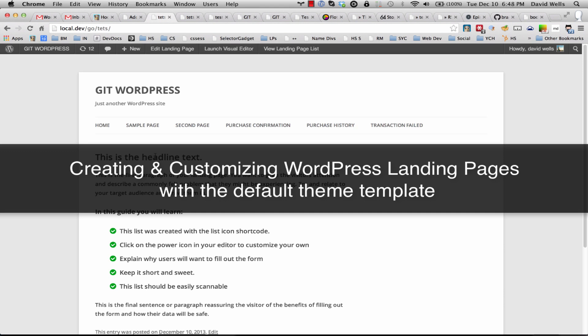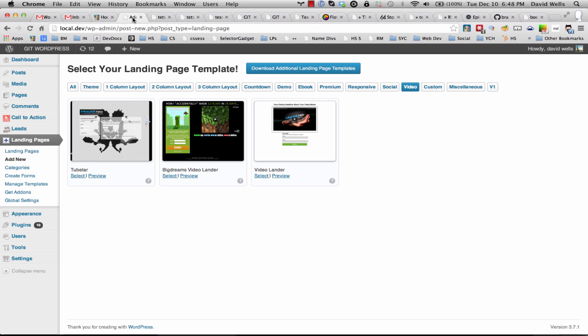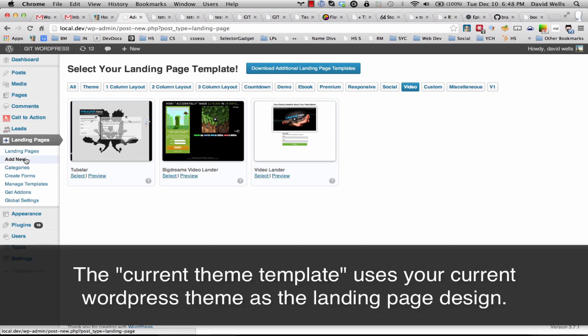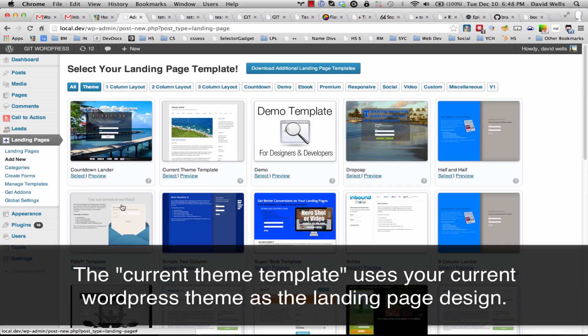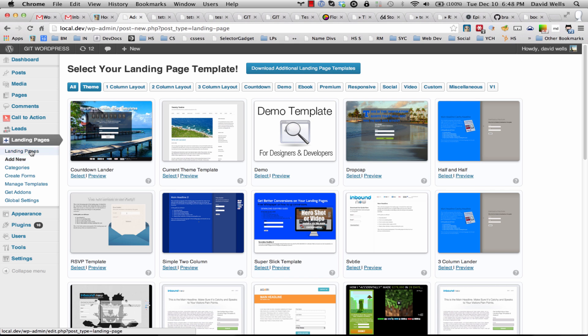Hey everybody, this is David Wells and I'm going to show you how to create a landing page inside WordPress with the default landing page template. So once you have the plugin installed, go to add new landing page and you'll see this menu here.